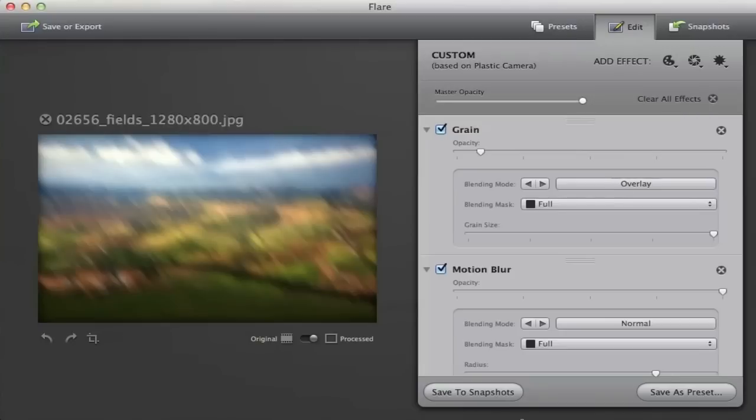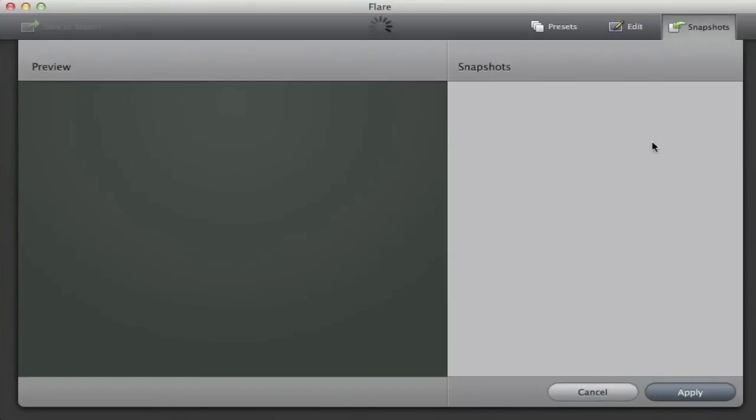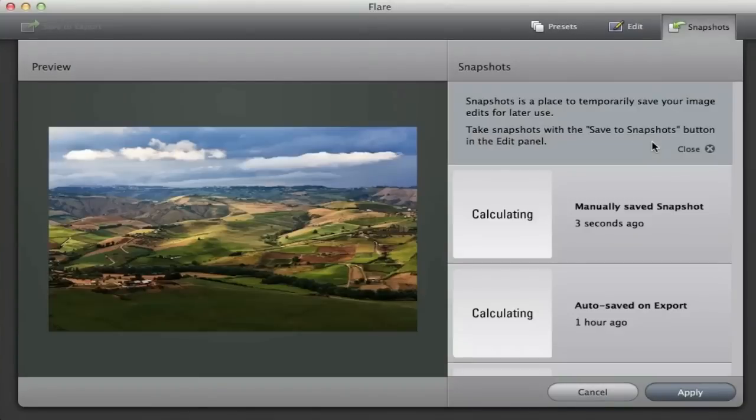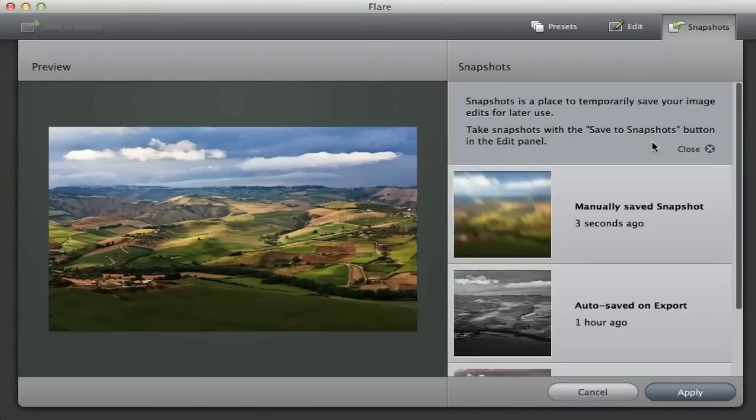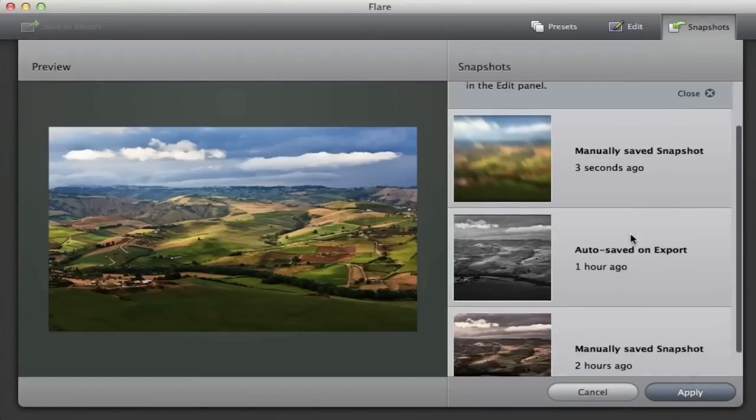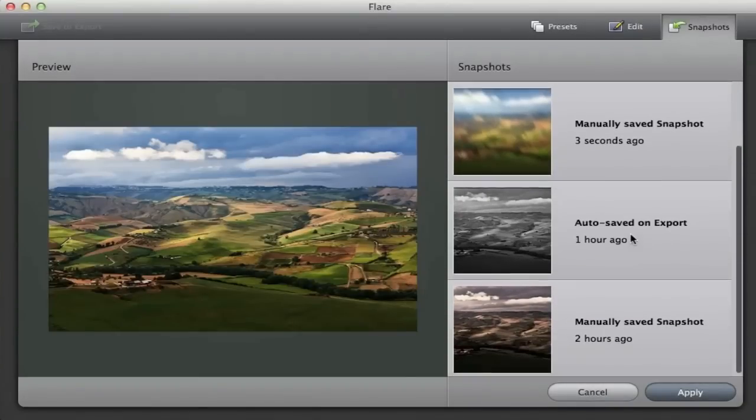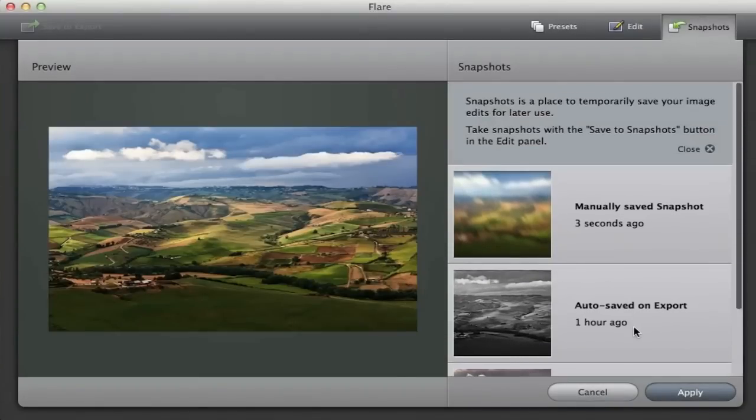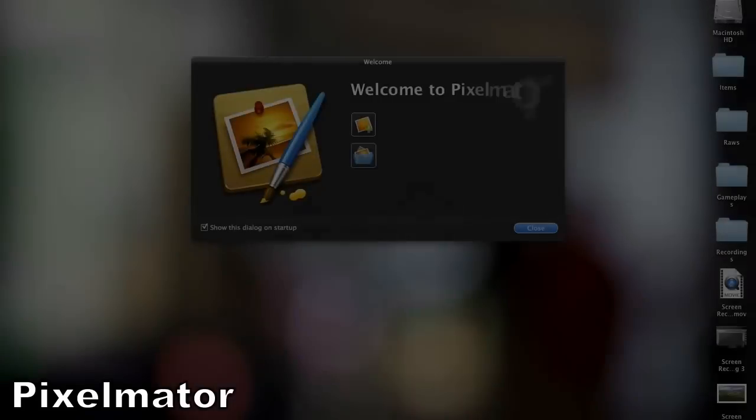There's also a third tab for snapshots which allows you to snapshot an image while editing it and go back to that snapshot later. Flare is currently $9.99 in the Mac App Store and I highly recommend it.